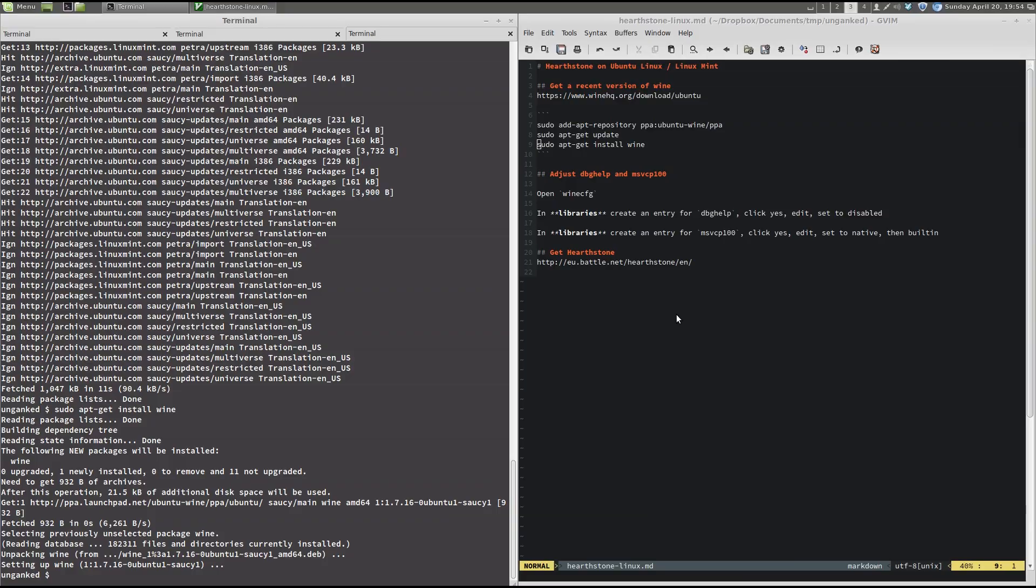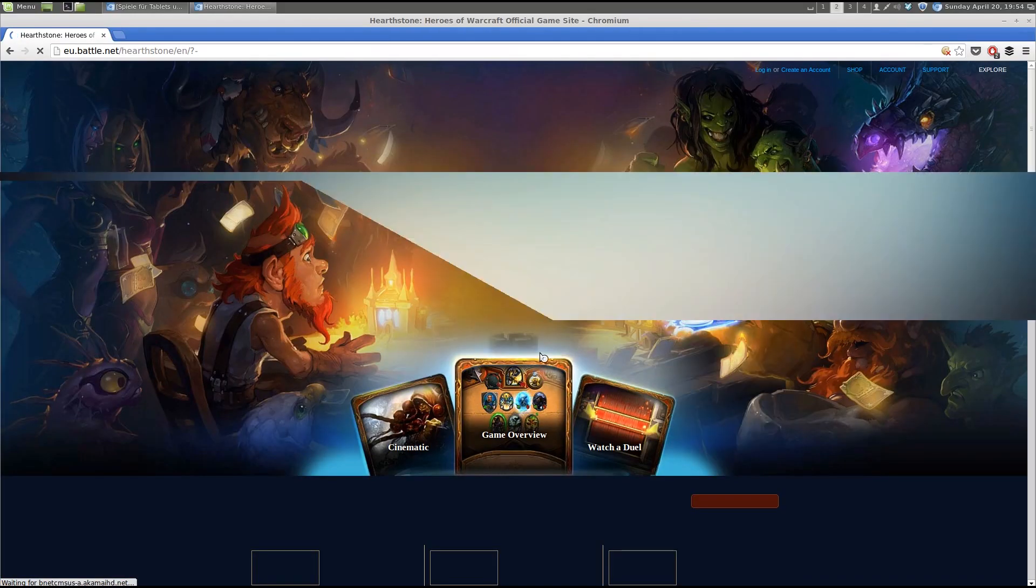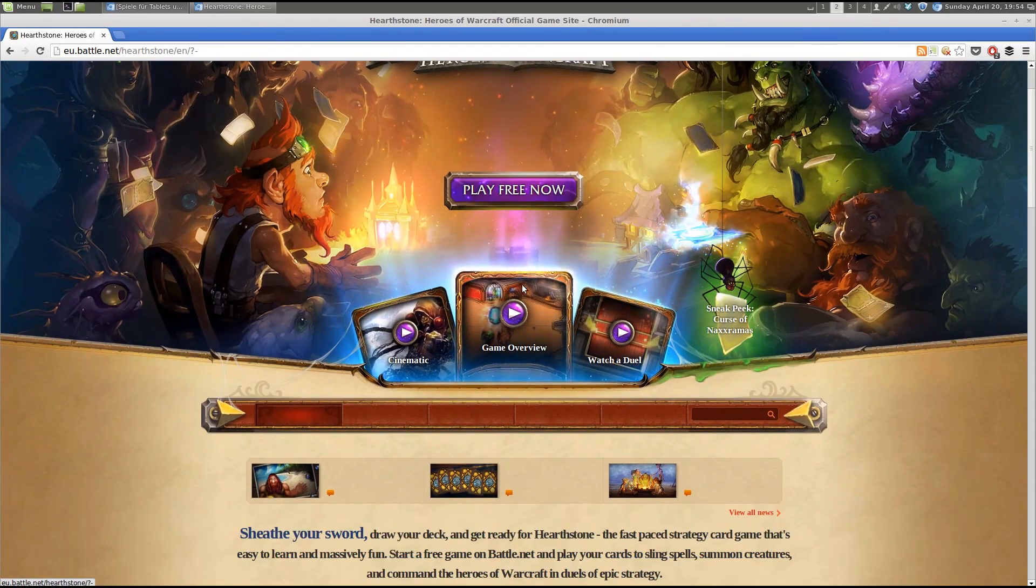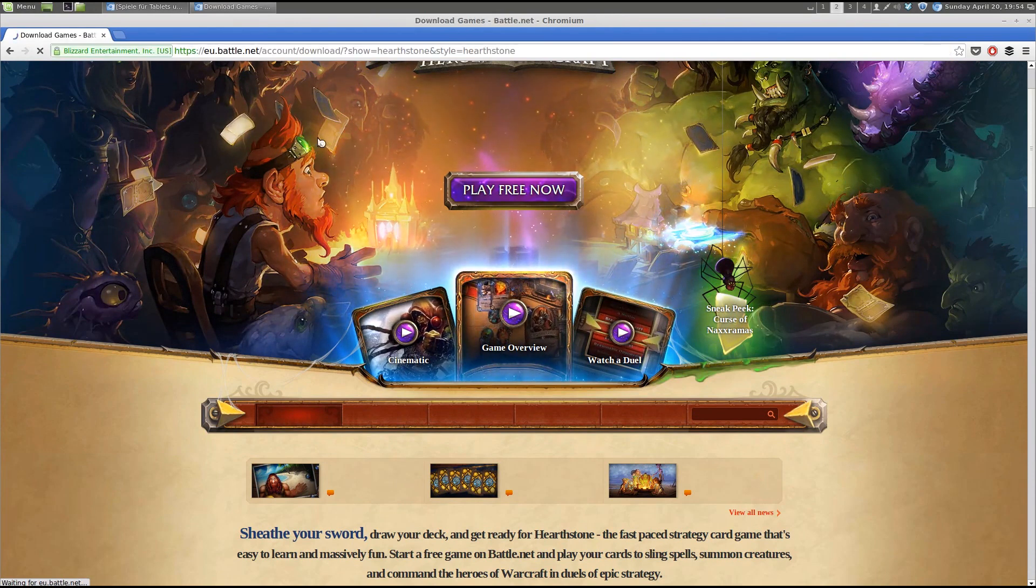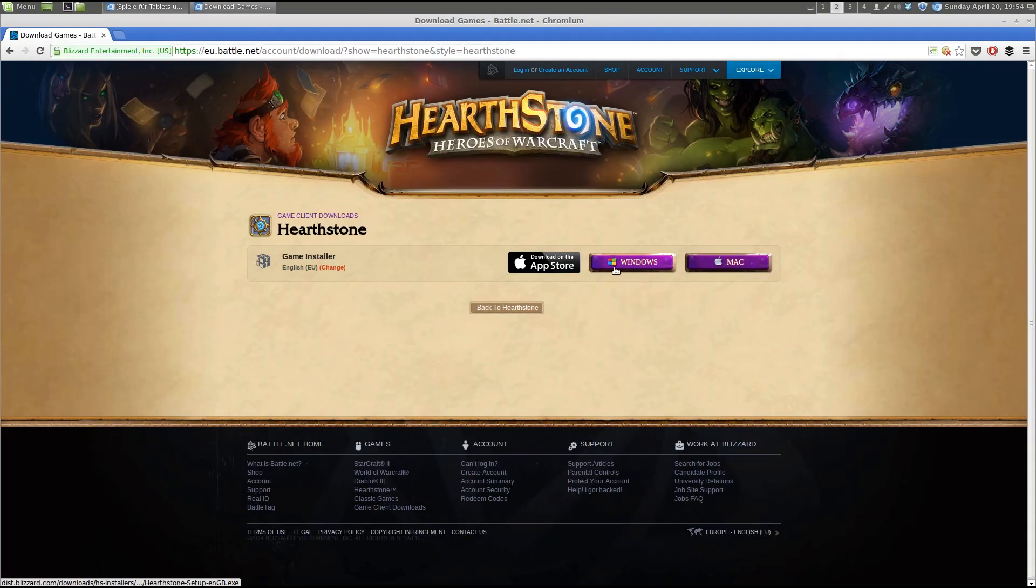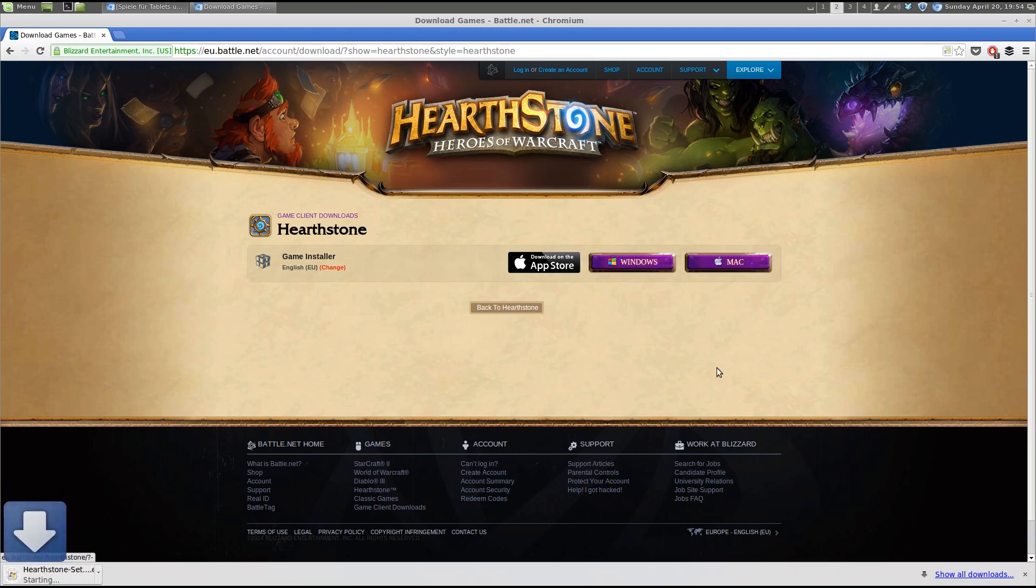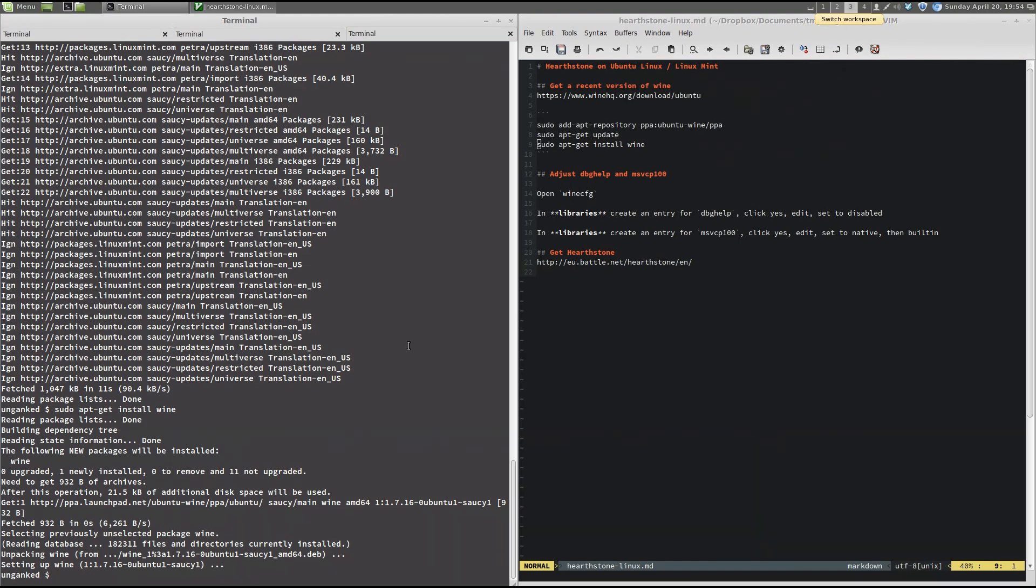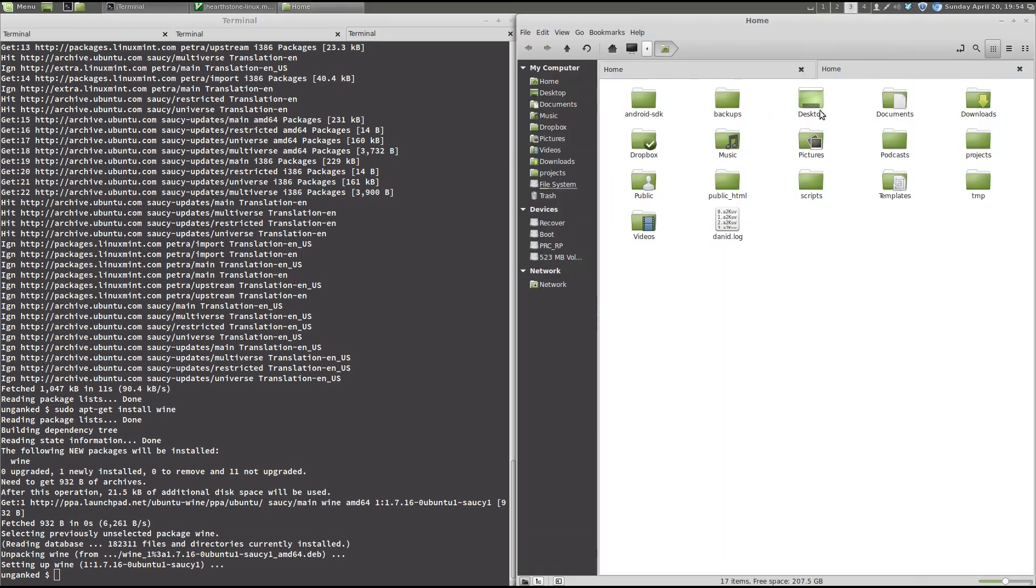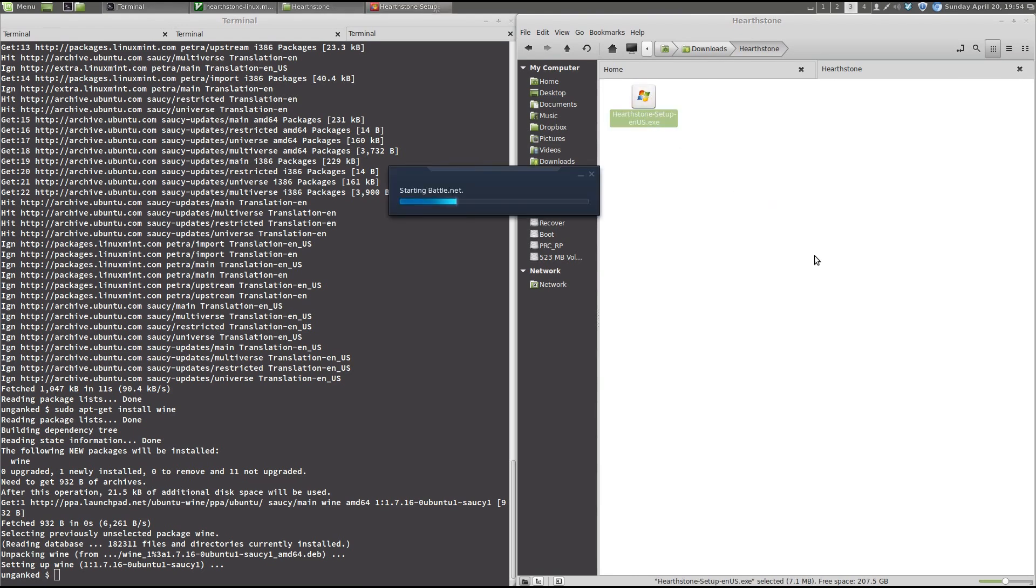So, now we have to get the Hearthstone installer, which is just on the Blizzard website. We choose the installer for Windows, not for Mac. When we go to our Downloads folder, we can just double-click it.